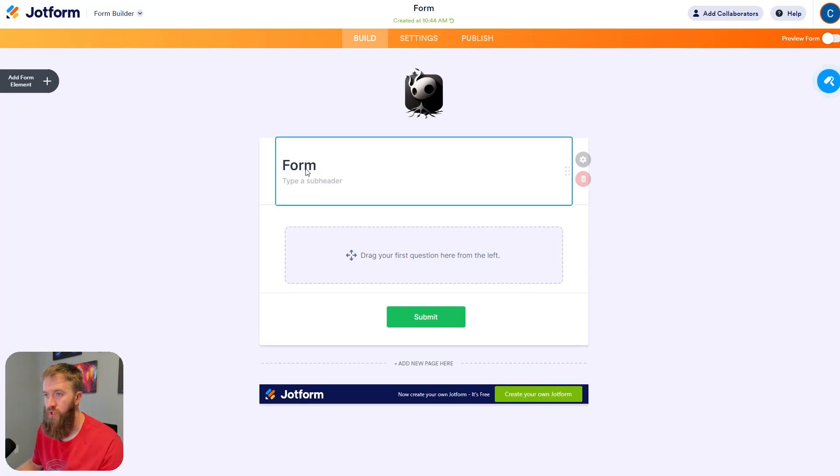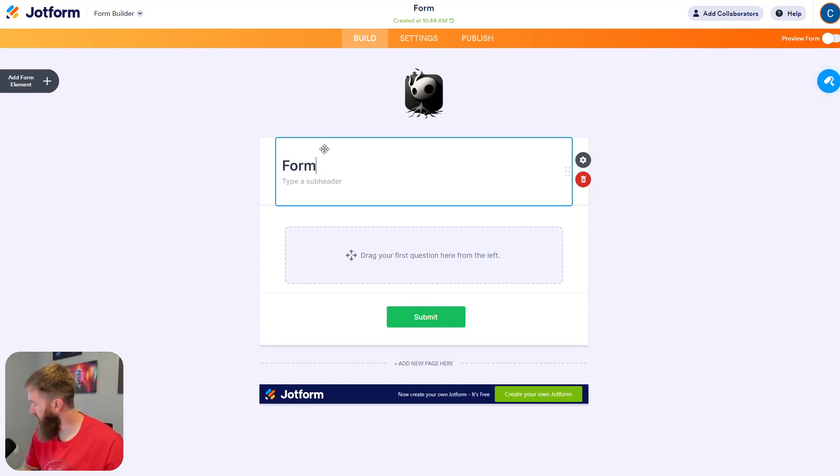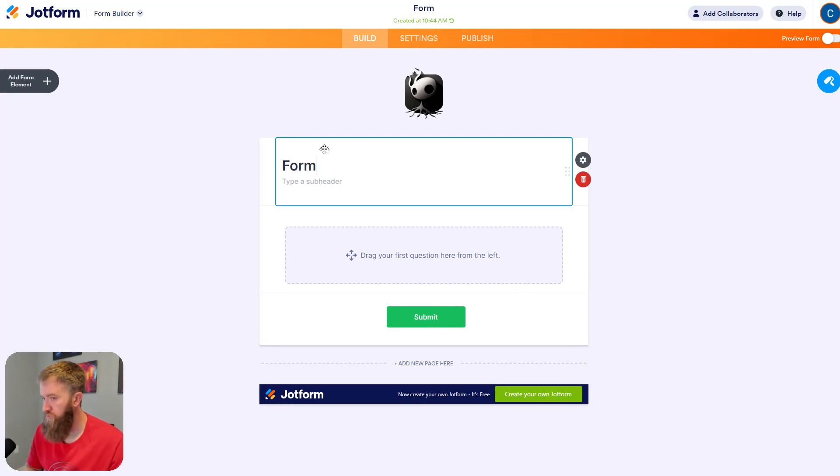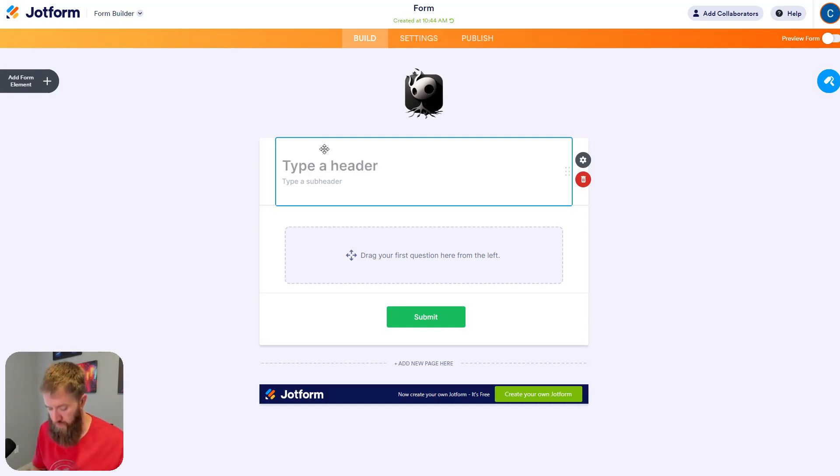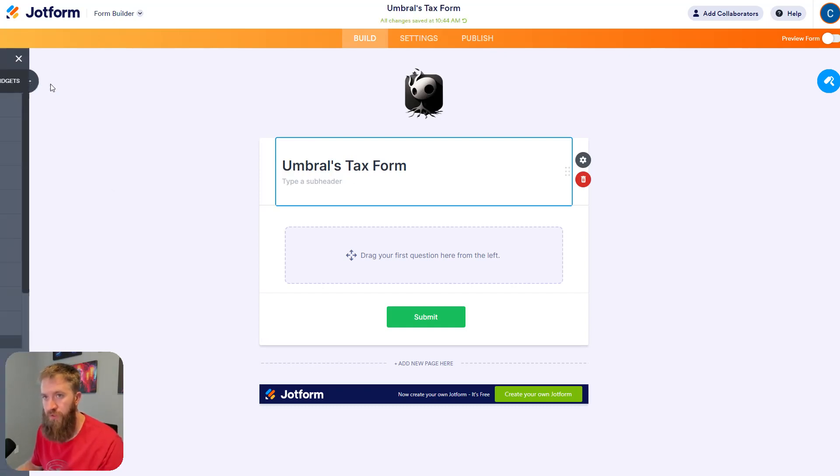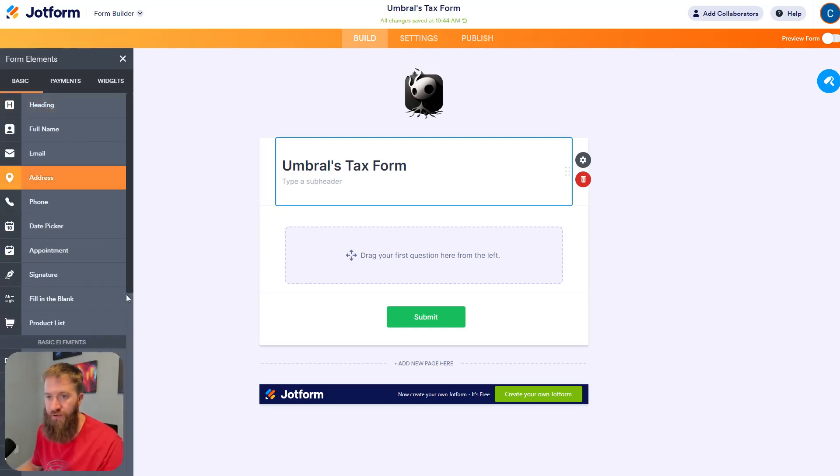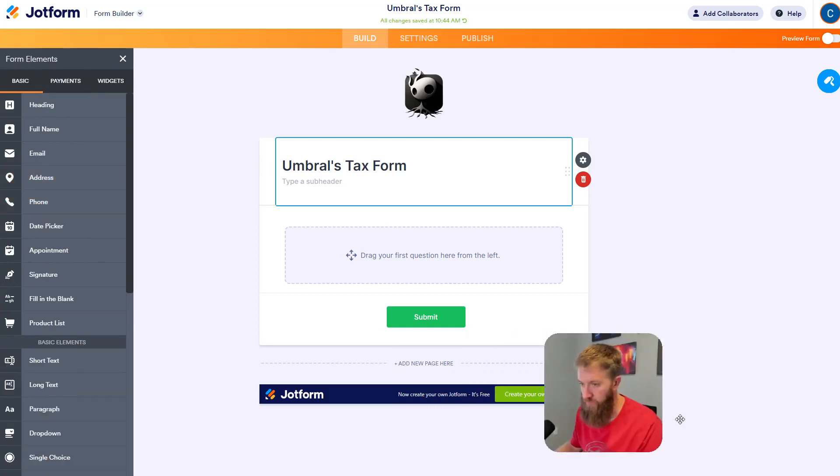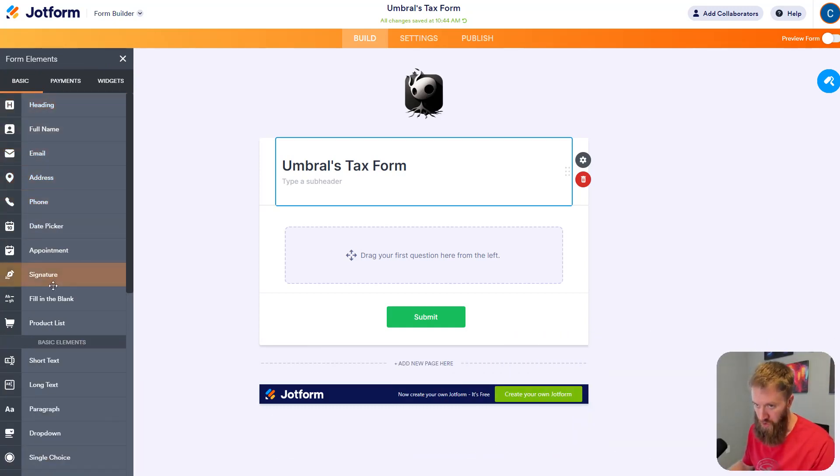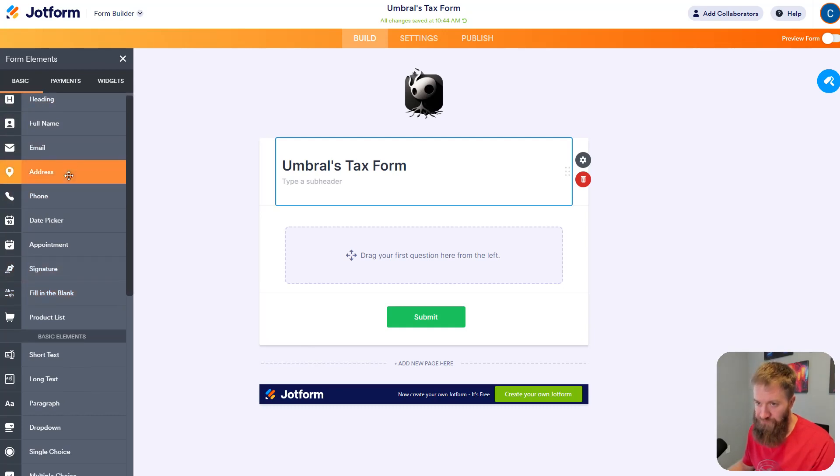We're going to use a tax assistant or an accountant as an example. We've got tax season coming up here. Let's say that we want to upload the user's W2 tax form. I'm going to just name this Umbral's tax form here. And on the left-hand side, there's a plus button that says add form element. I'm going to move myself over to the right so you can get the full view here.